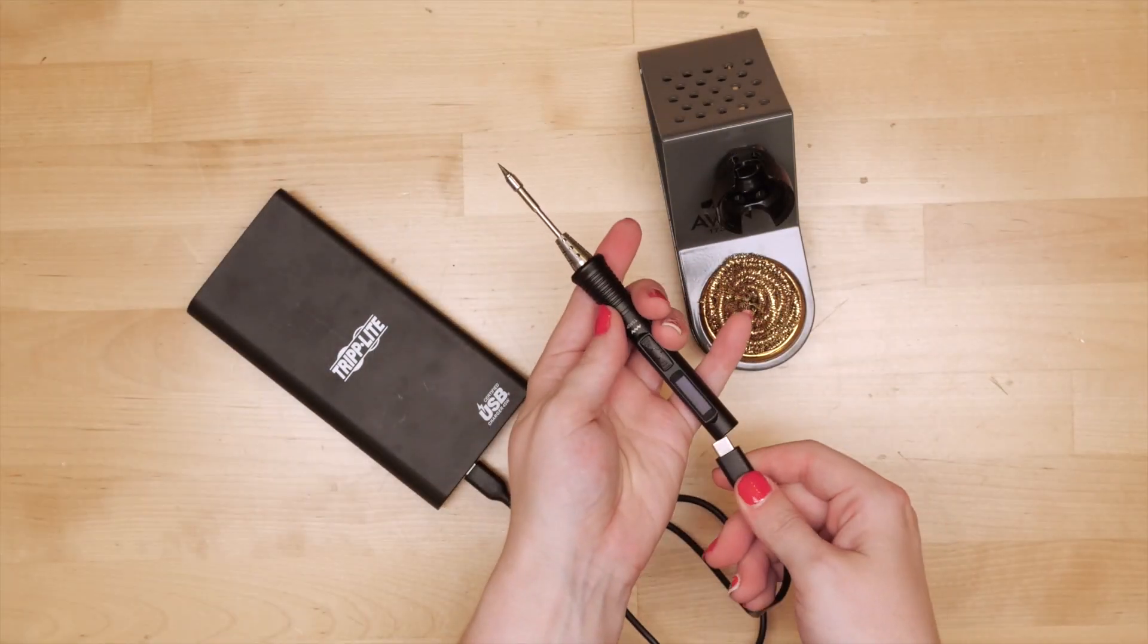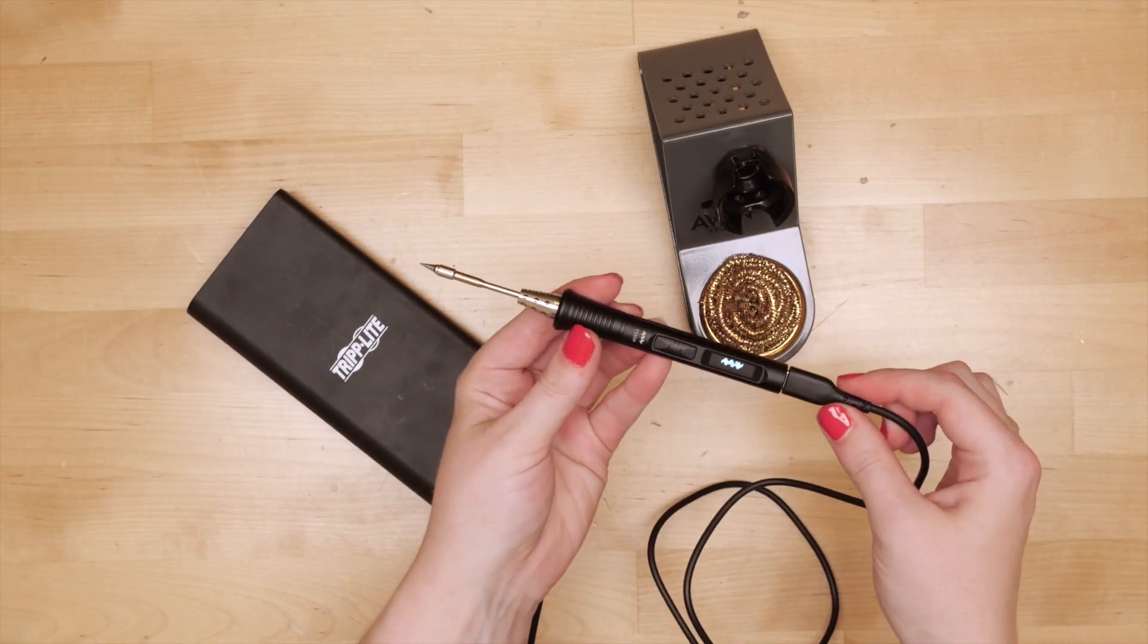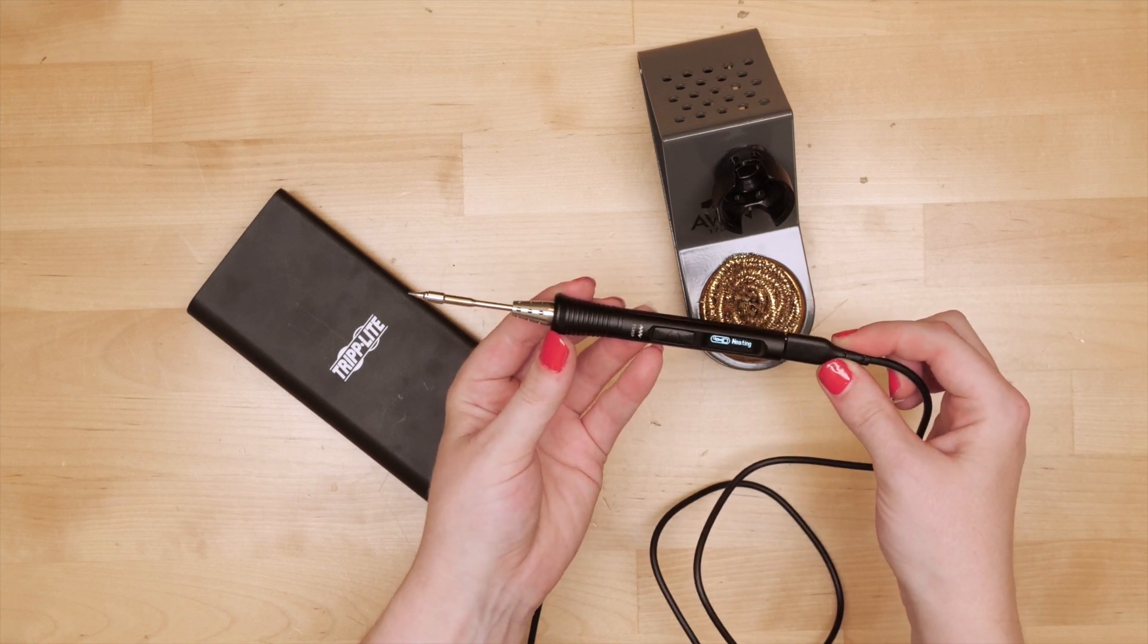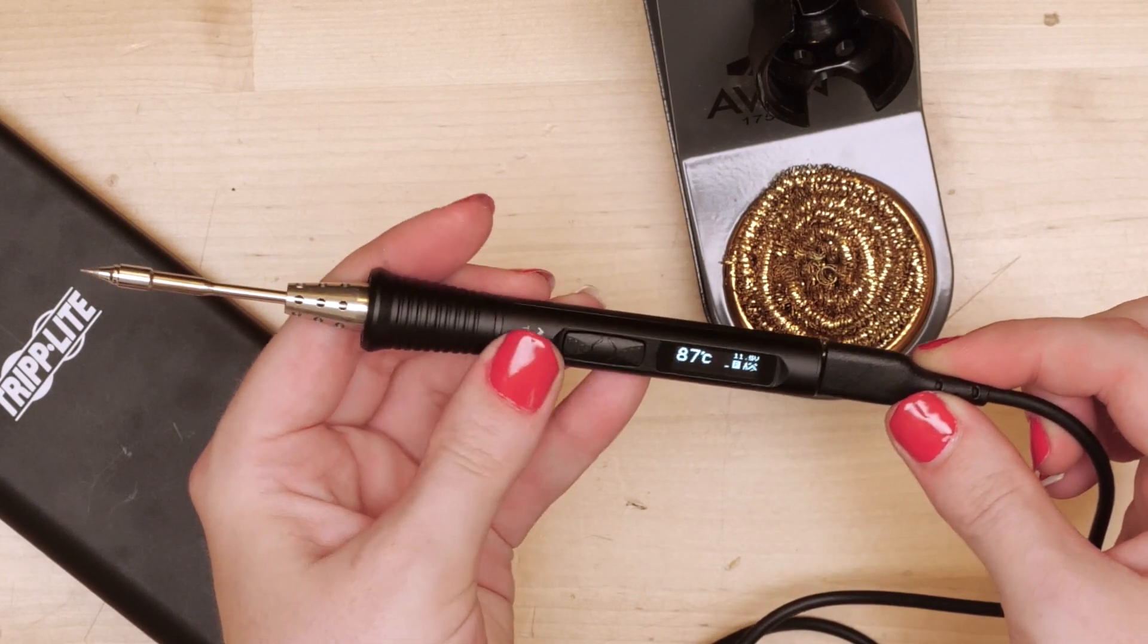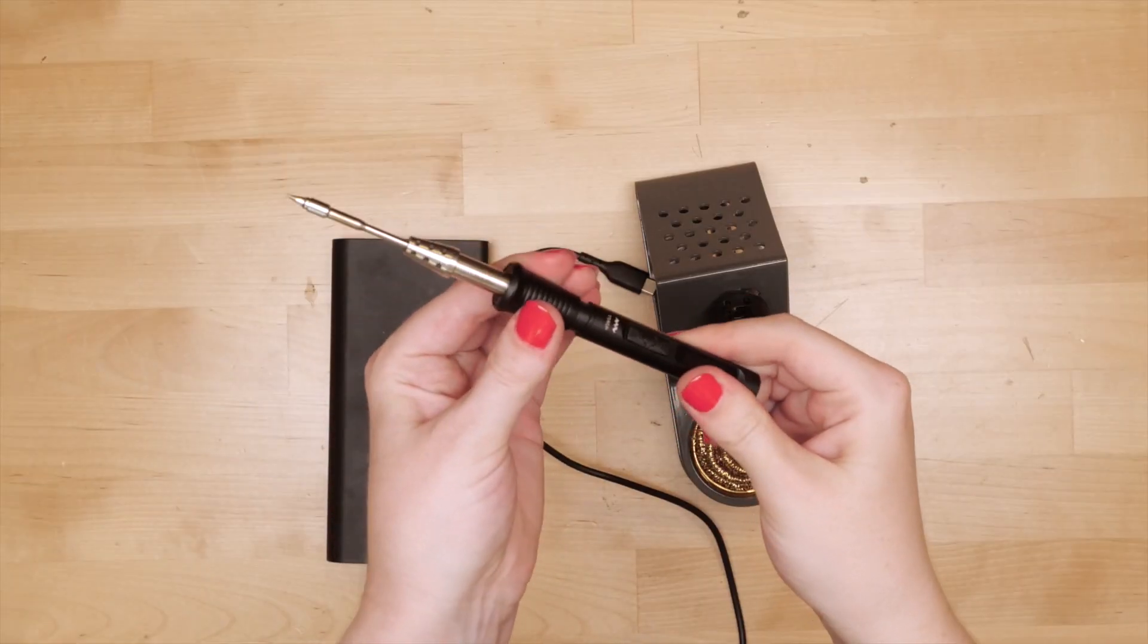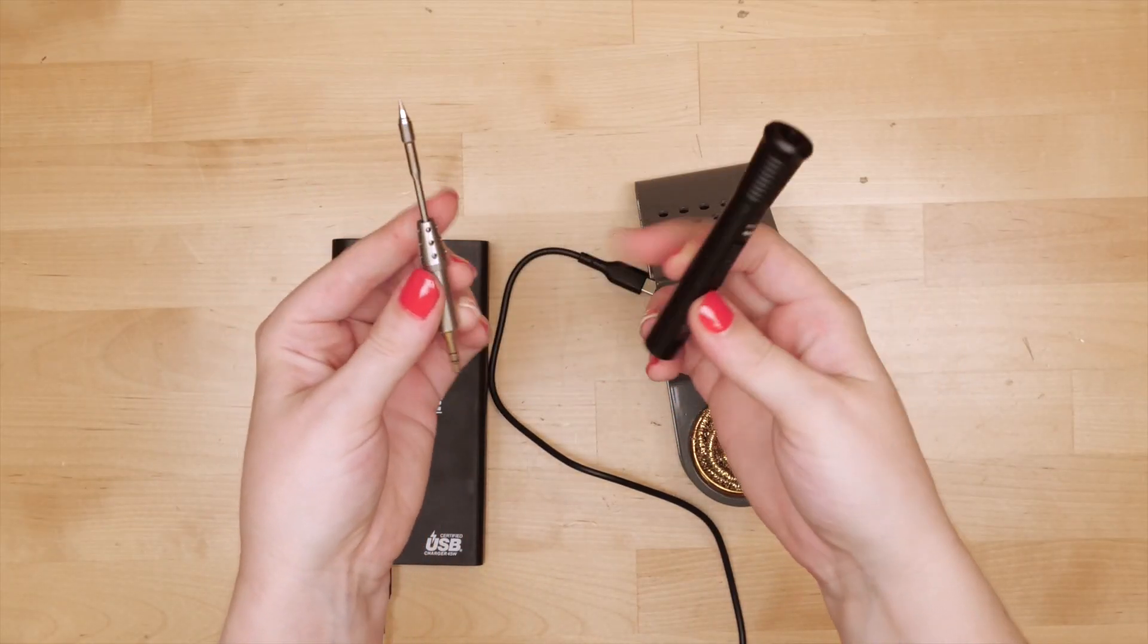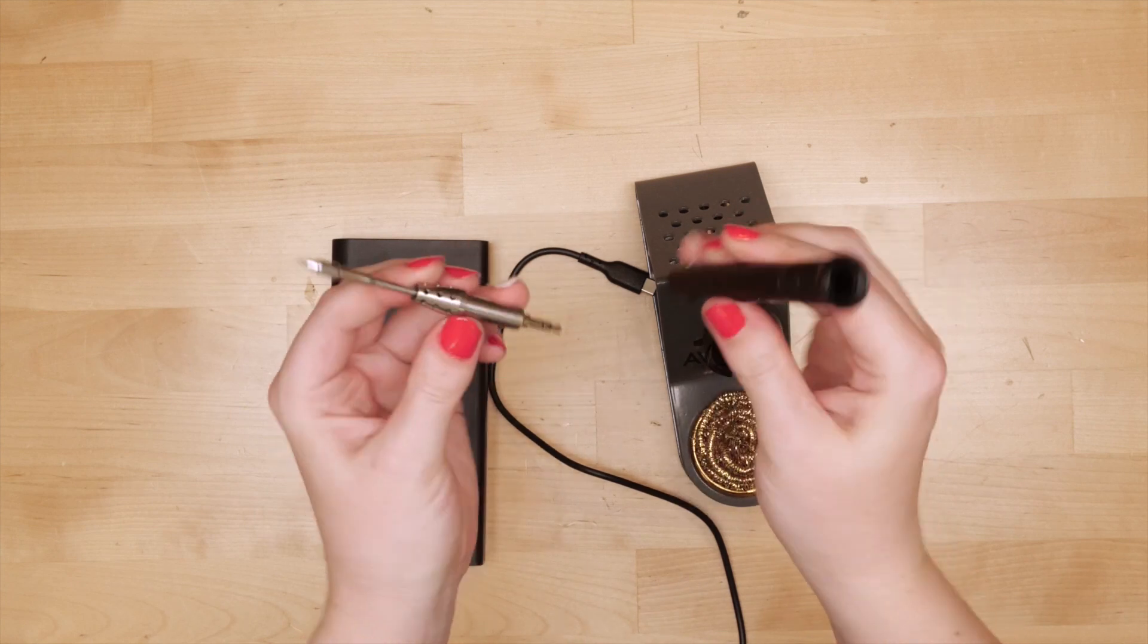This is the TS80P Smart Soldering Iron. It's super tiny but packs a ton of features. It's got a little OLED screen, adjustable temperature, customizable firmware, and comes apart to get even tinier, which is why I picked it for this project.